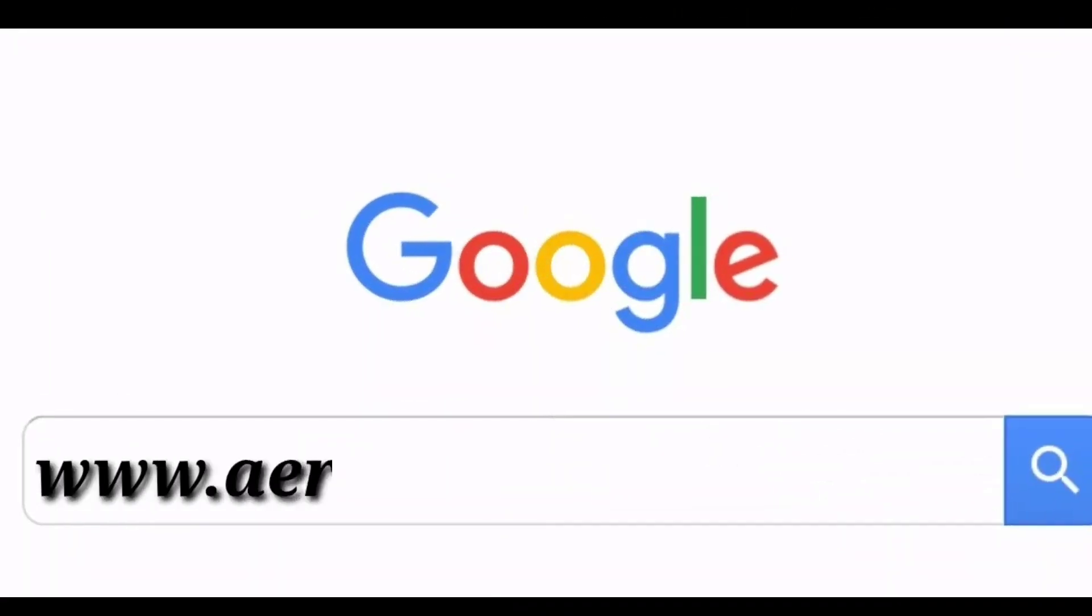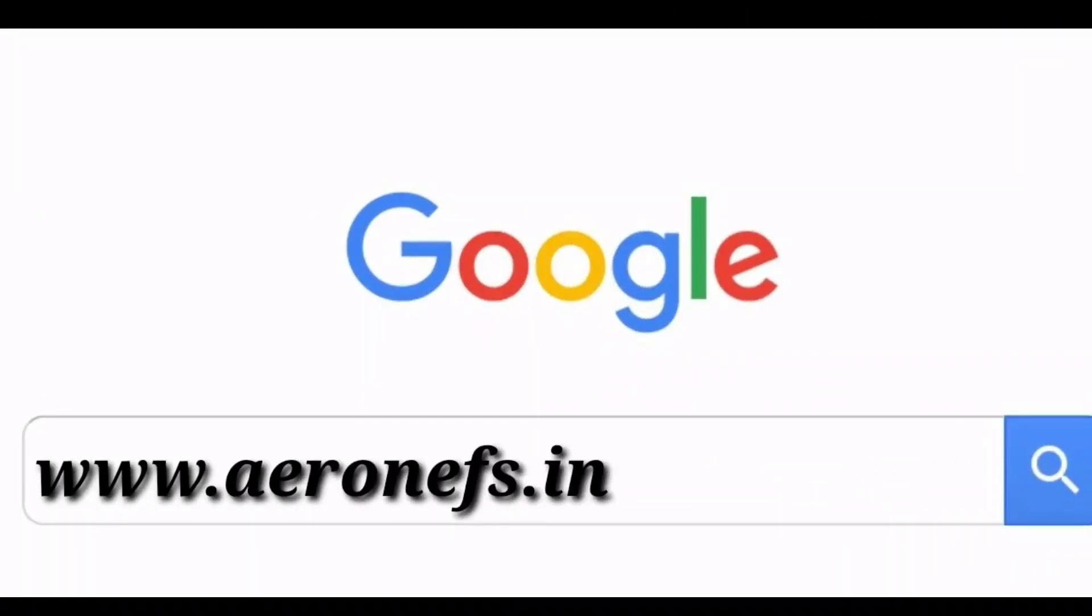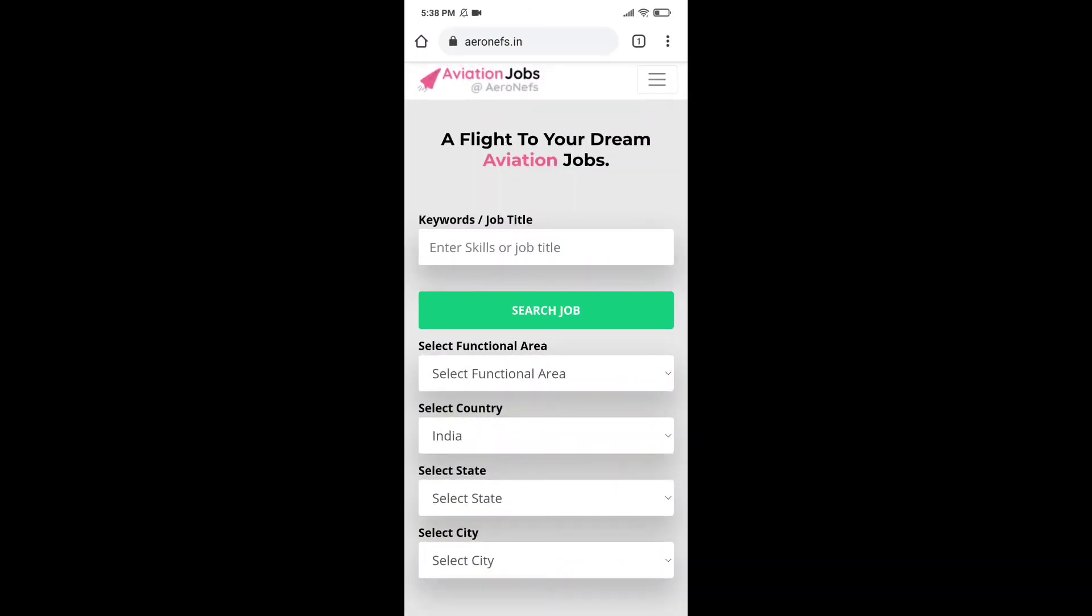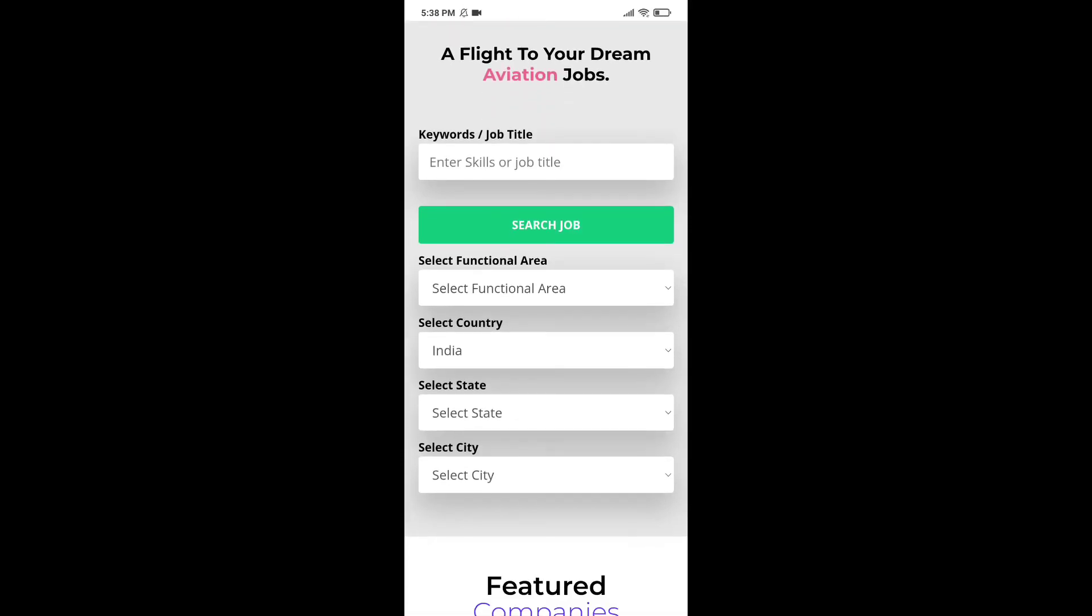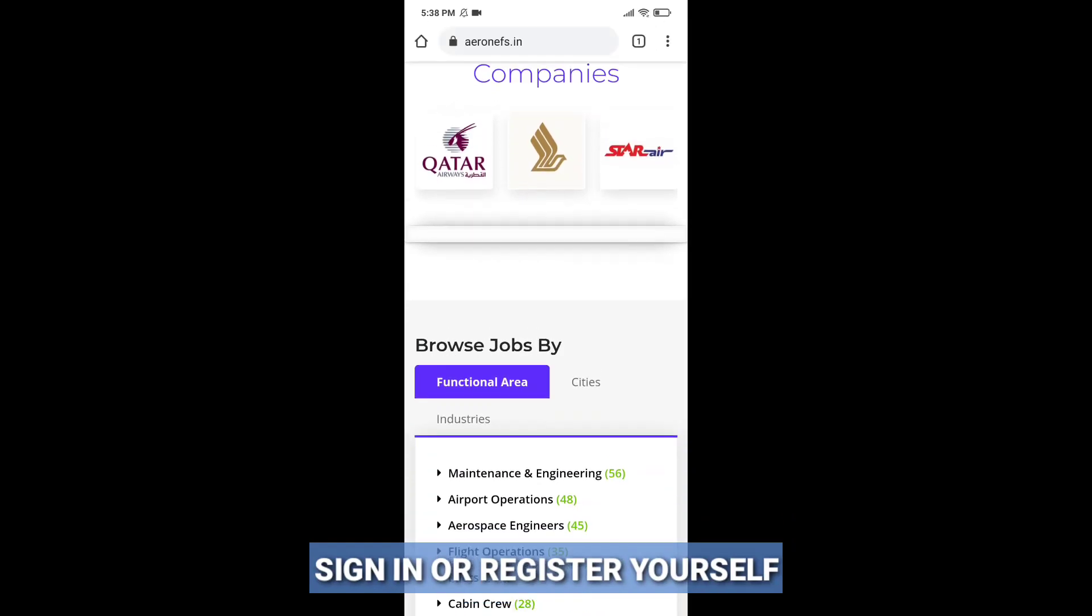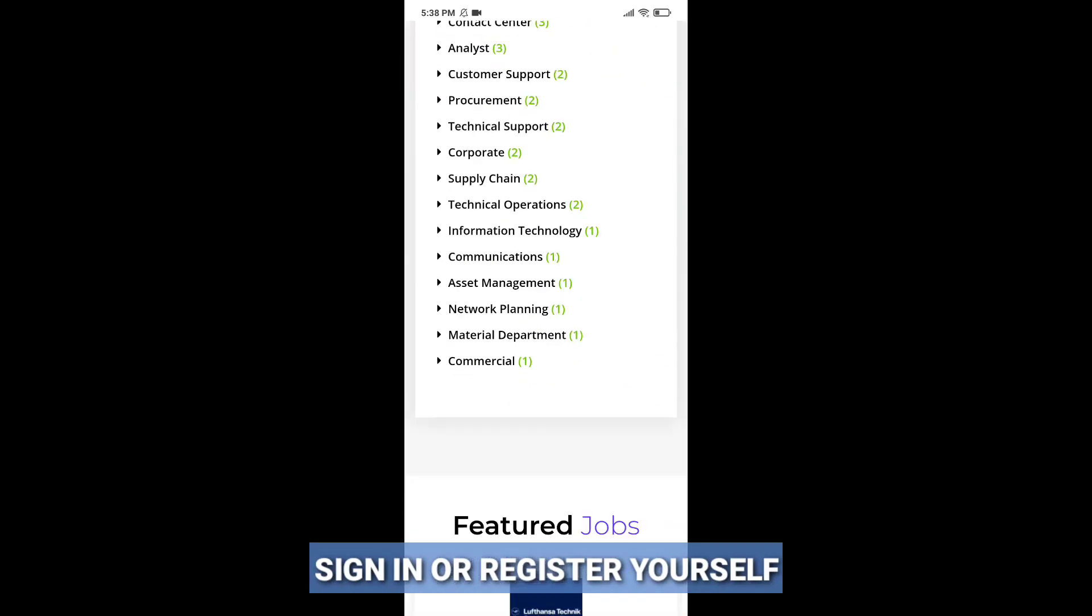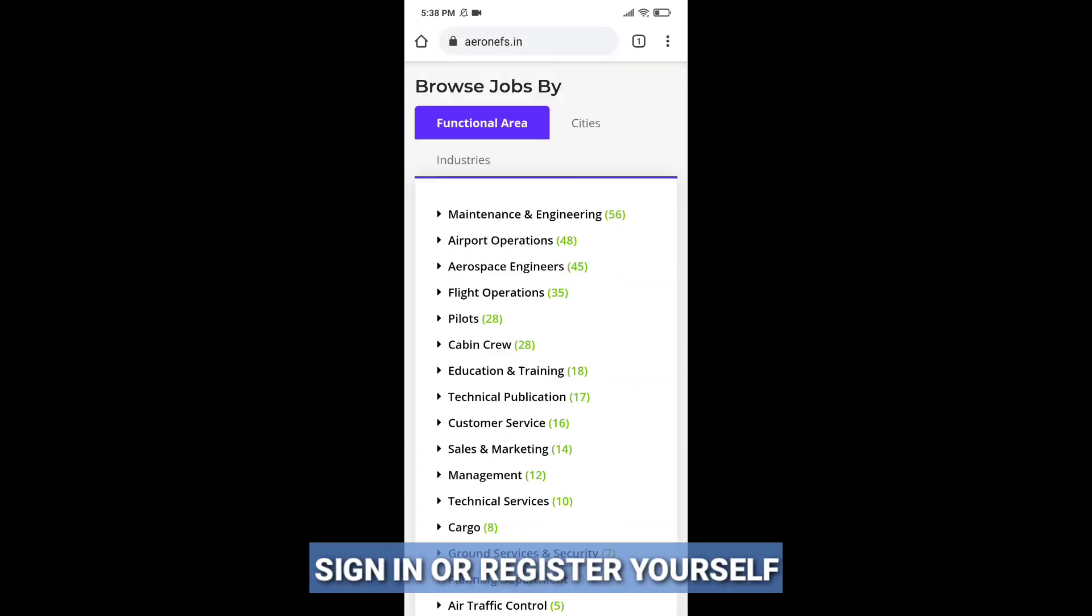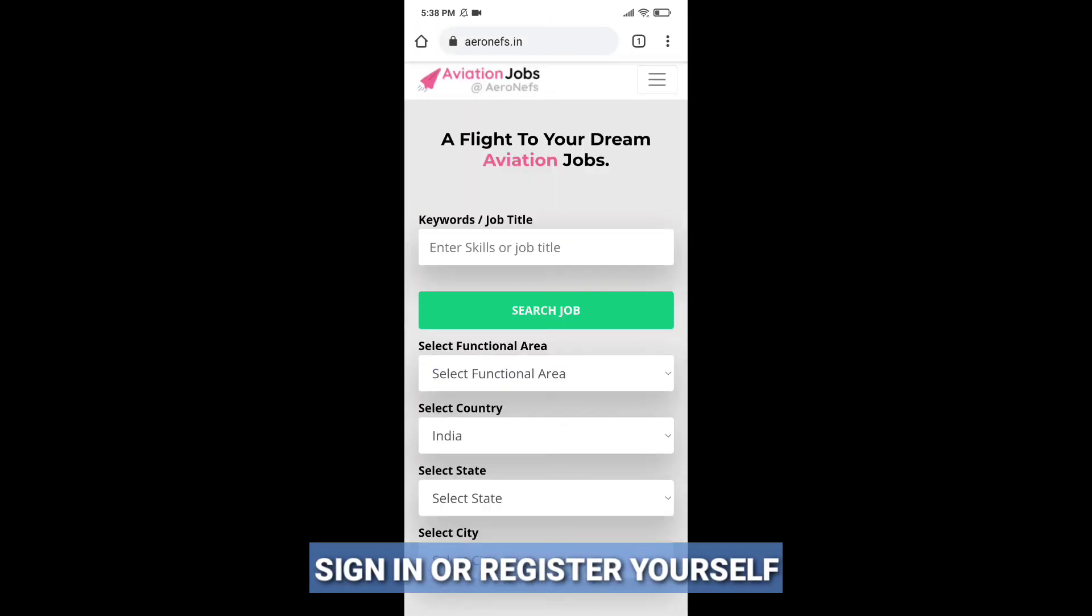In Google, you have to type Renev's and you will be redirected to our official website where you can find thousands of aviation vacancies and you can easily apply to any one of them. If you are already a user, you can log in there. Otherwise, you have to register yourself first.